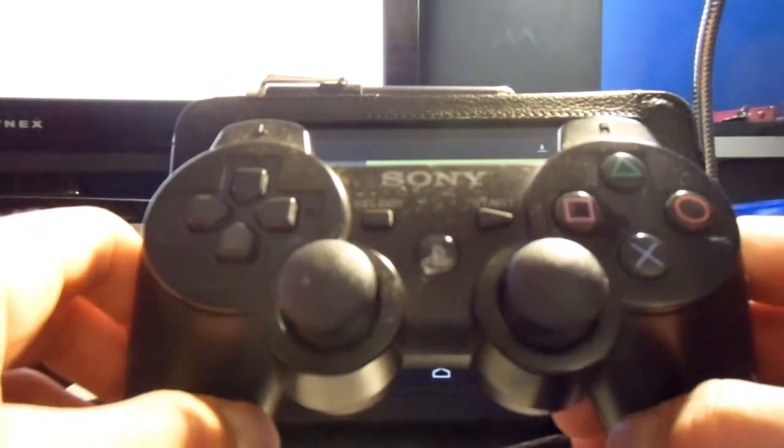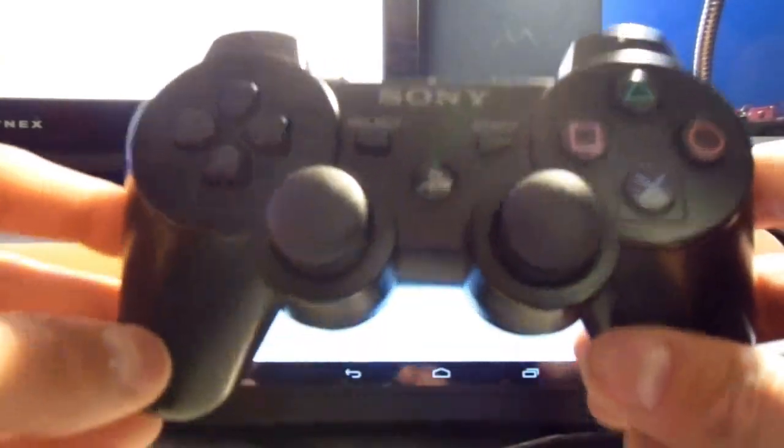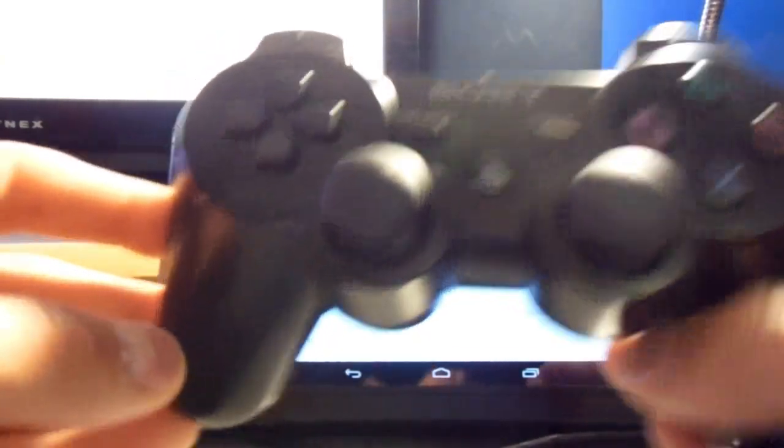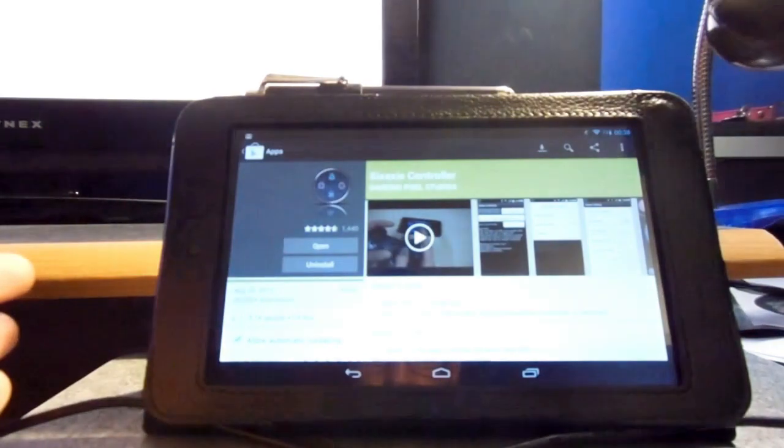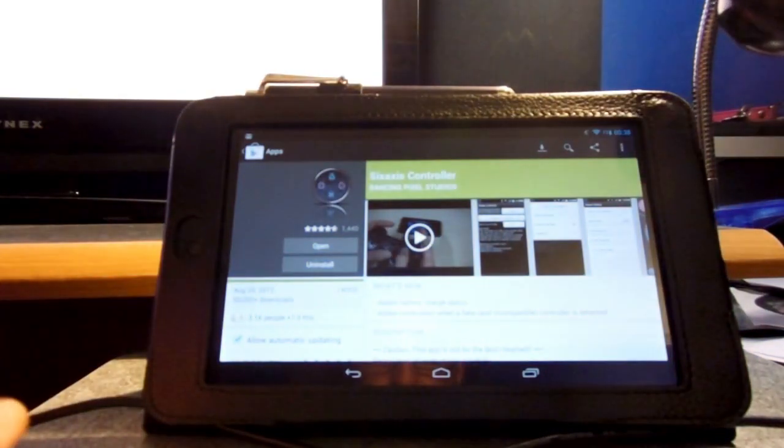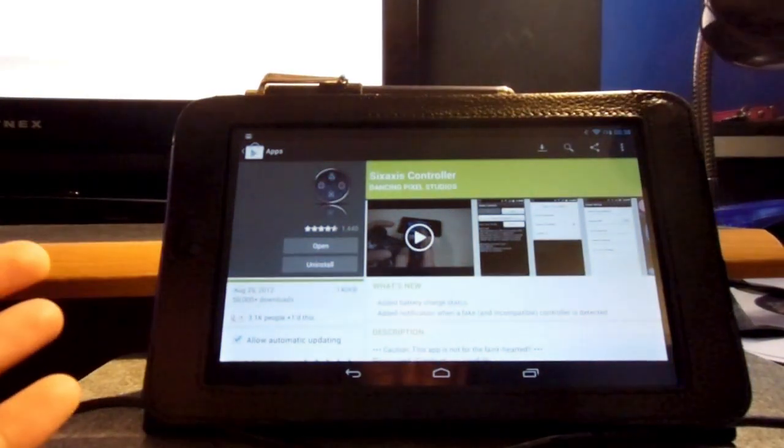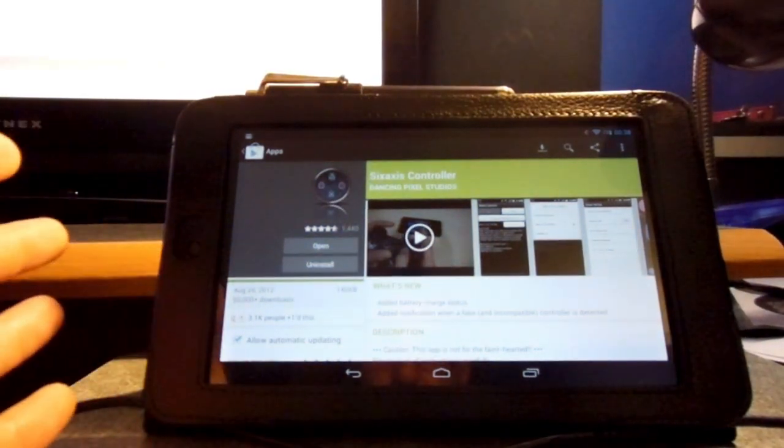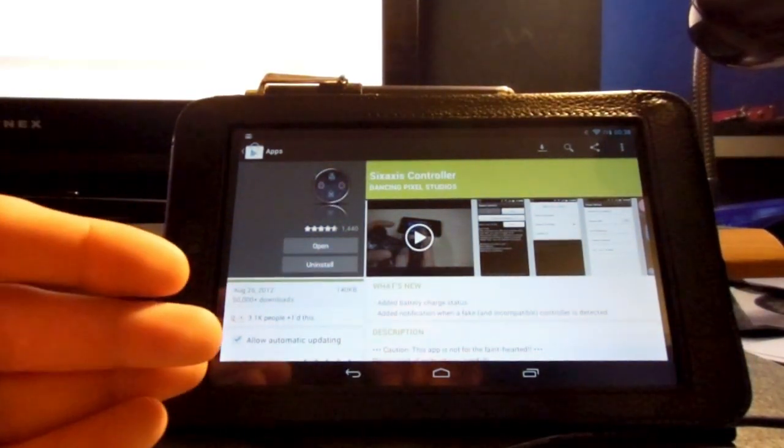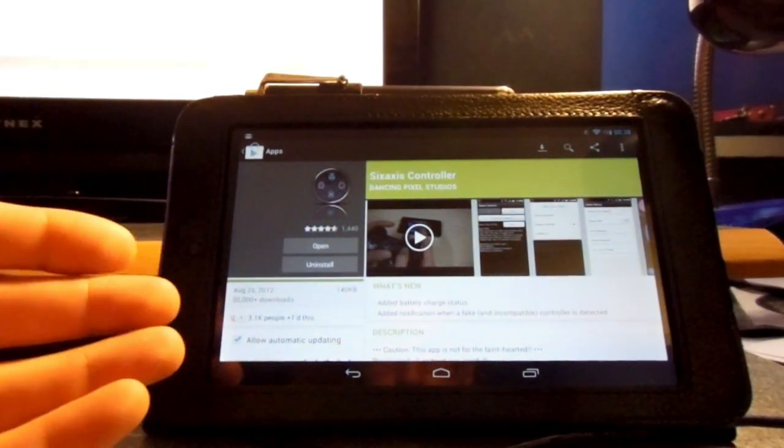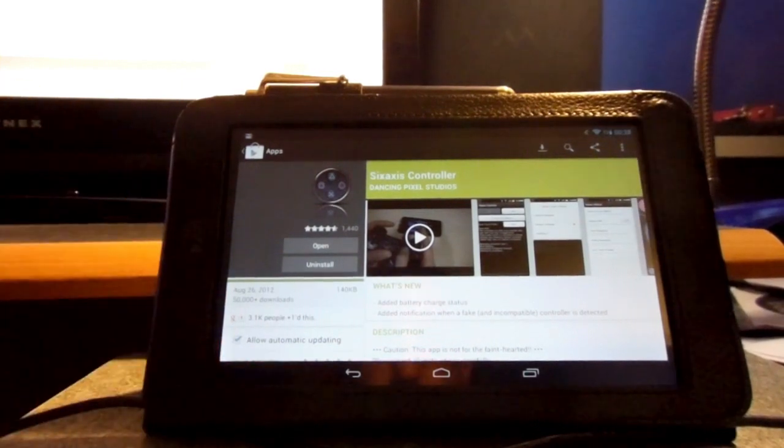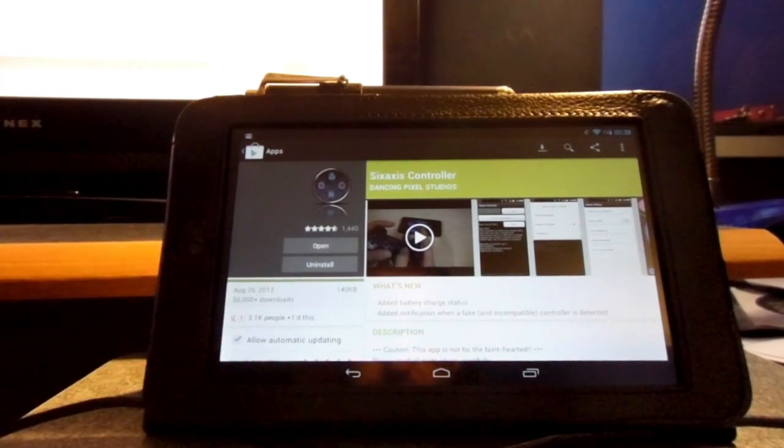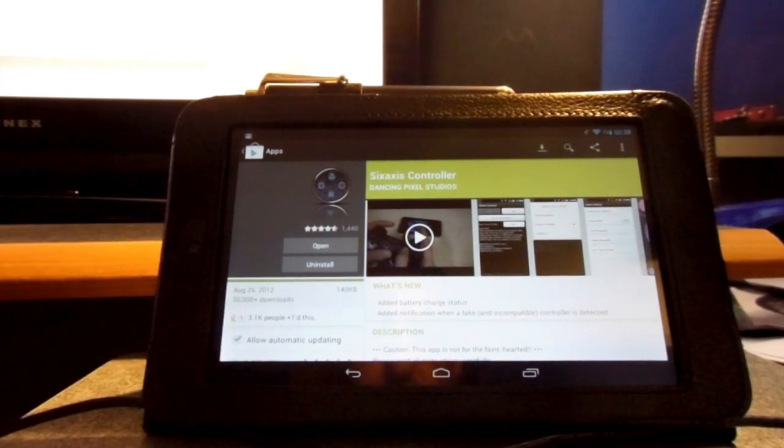Hi guys, today I'm going to be showing you how to pair your PS3 controller with any Android device. Well, not any - this application is only compatible with certain versions, but you shouldn't have a problem if you have a newer version.